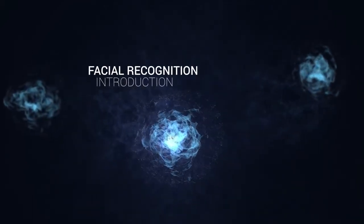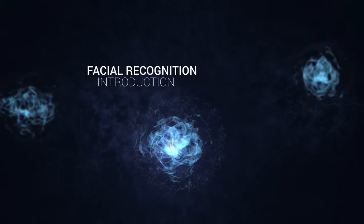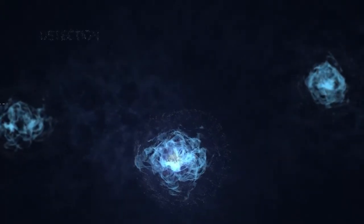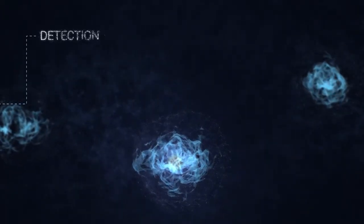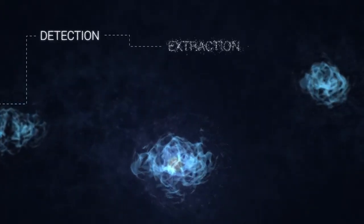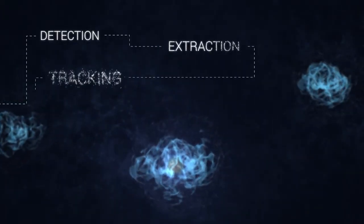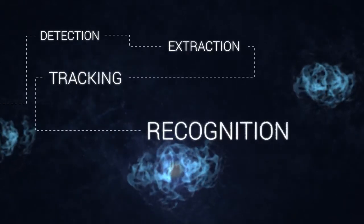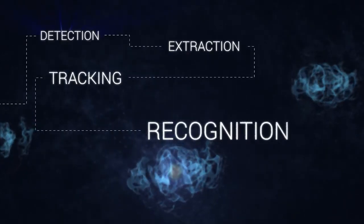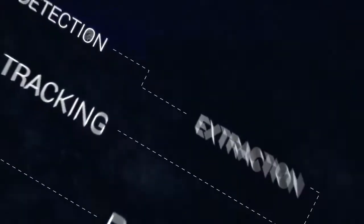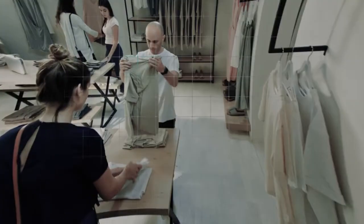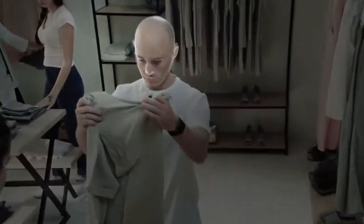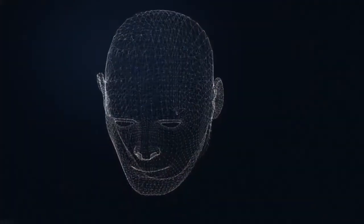Our facial recognition process has four stages: detection, feature extraction, tracking, and recognition. For the detection process, our AI platform divides the frame into a grid and starts looking for a face.